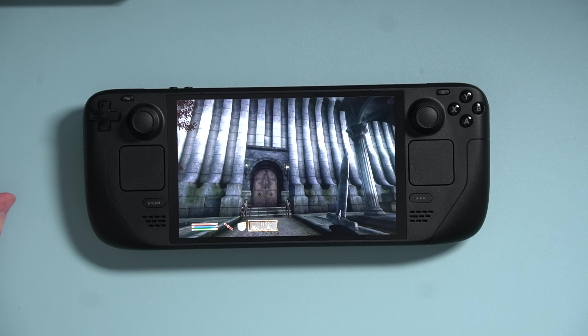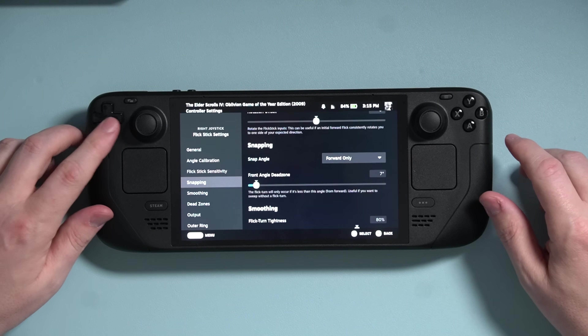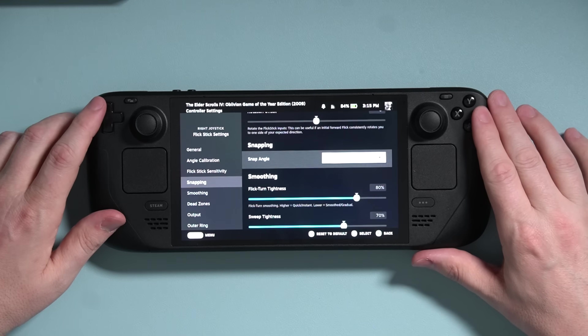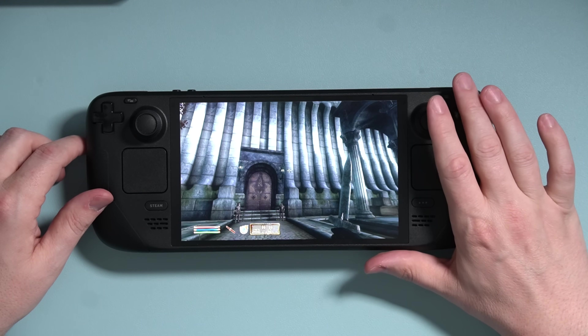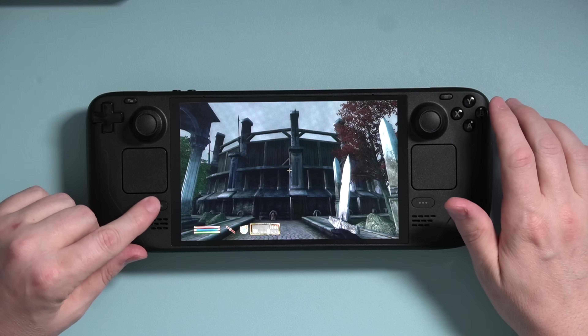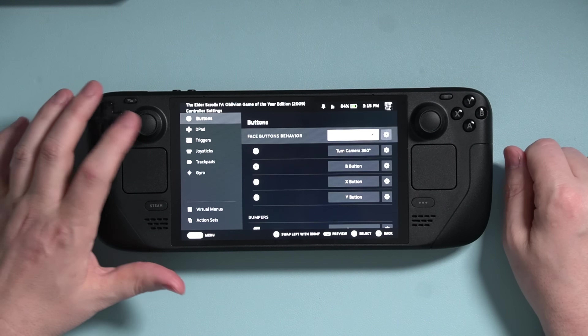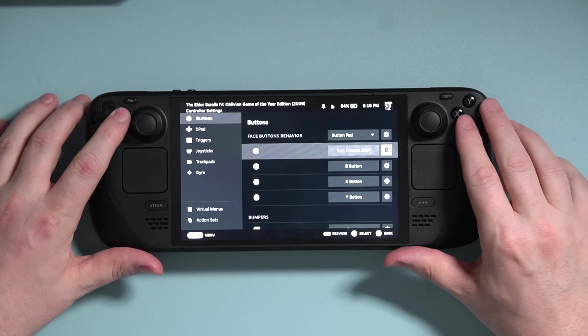Before we're done setting up FlickStick, I'm going to set up my snapping settings and set my snap angle to 90 degrees. Now I can only look left, right, forward, and behind me, and then fine-tune my aim with the gyro. Finally, press Steam, go up to Buttons, and hover over the A button and press X to delete that Turn Camera 360 Degrees setting, because we don't need it anymore.